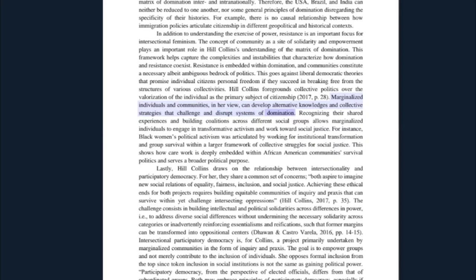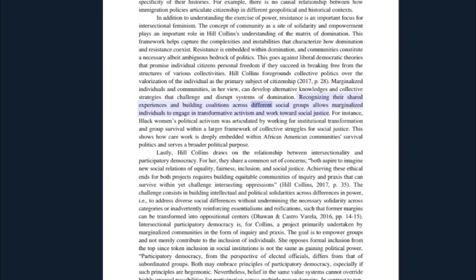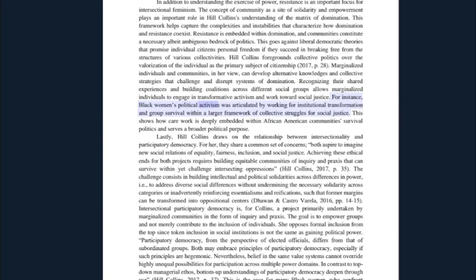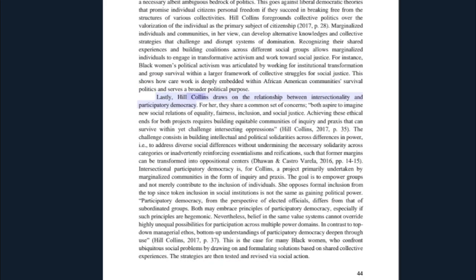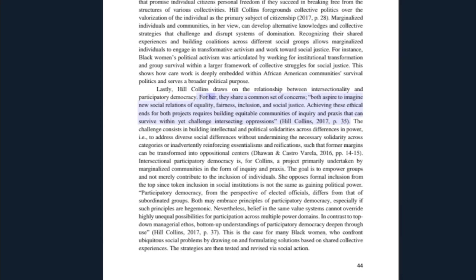Marginalized individuals and communities can develop alternative knowledges and collective strategies that challenge and disrupt systems of domination. Recognizing their shared experiences and building coalitions across different social groups allows marginalized individuals to engage in transformative activism and work towards social justice. For instance, black women's political activism was articulated by working for institutional transformation and group survival within a larger framework of collective struggles for social justice. This shows how care work is deeply embedded within African-American communities' survival politics and serves a broader political purpose. Lastly, Hill Collins draws on the relationship between intersectionality and participatory democracy — for her, they share a common set of concerns, both aspiring to imagine new social relations of equality, fairness, inclusion, and social justice.